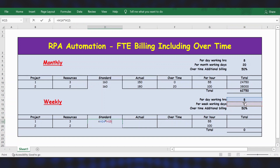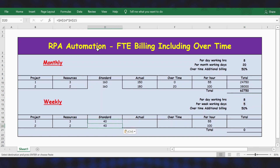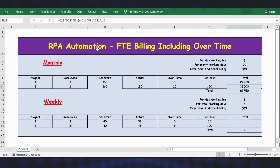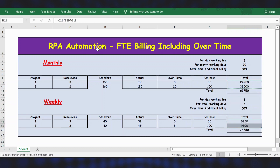Press F4 to lock the cells and press Enter, then extend the formula. Actual working hours for weekly: 32 for Project 1 and 45 for Project 2. Overtime is zero for Project 1 and 5 for Project 2. Copy and paste the same billing formula for both projects to get the weekly standard billing results.